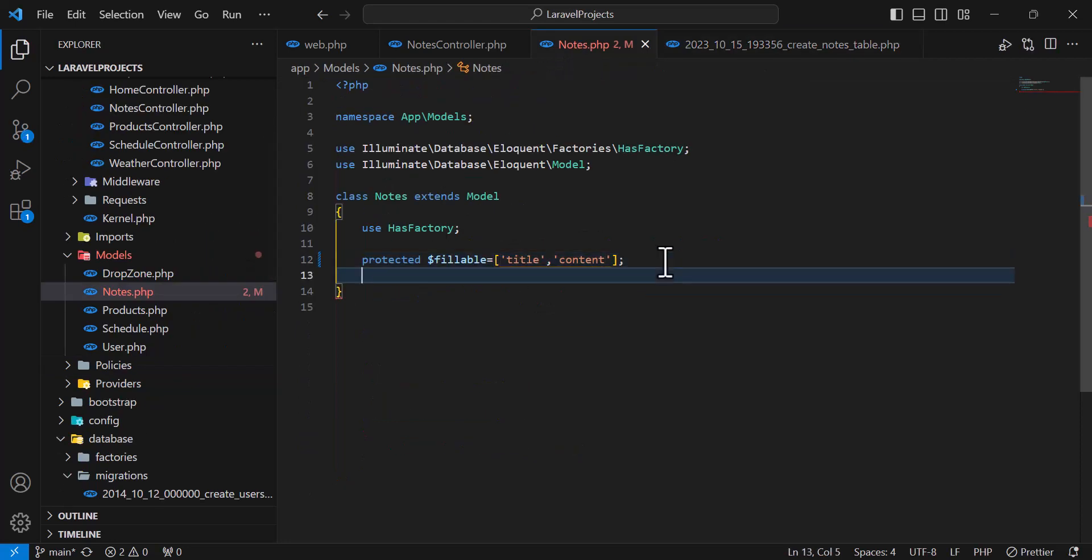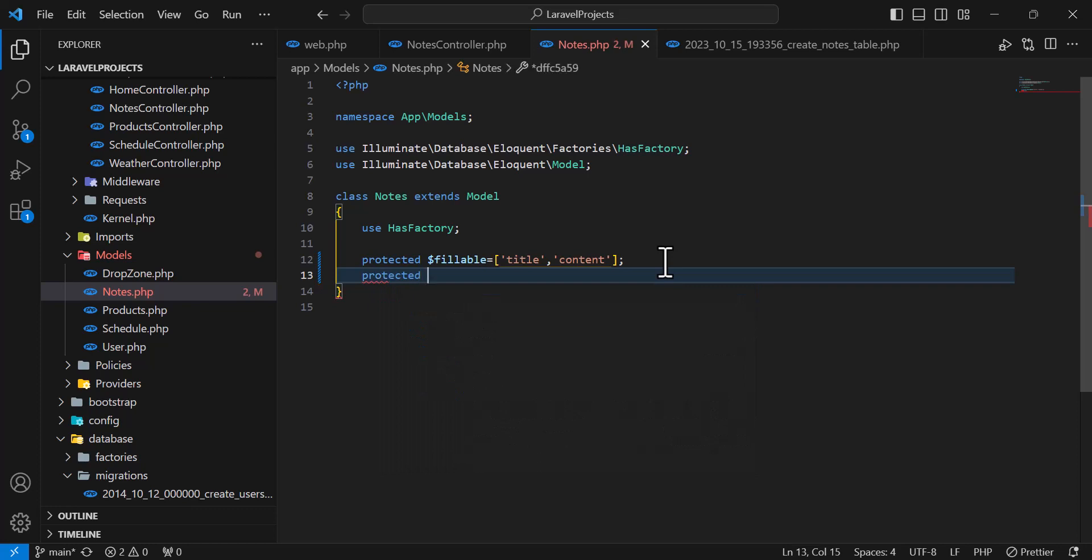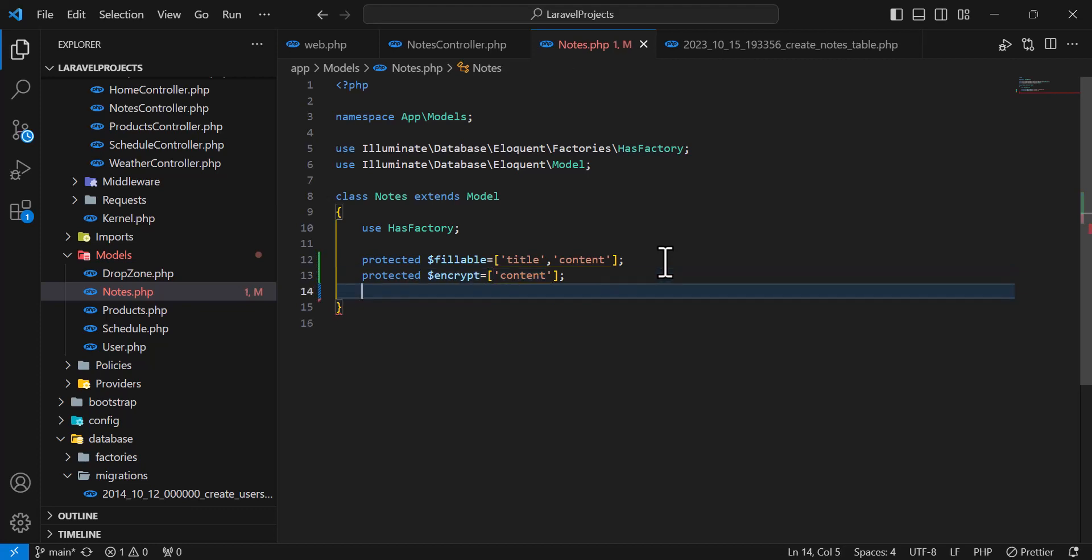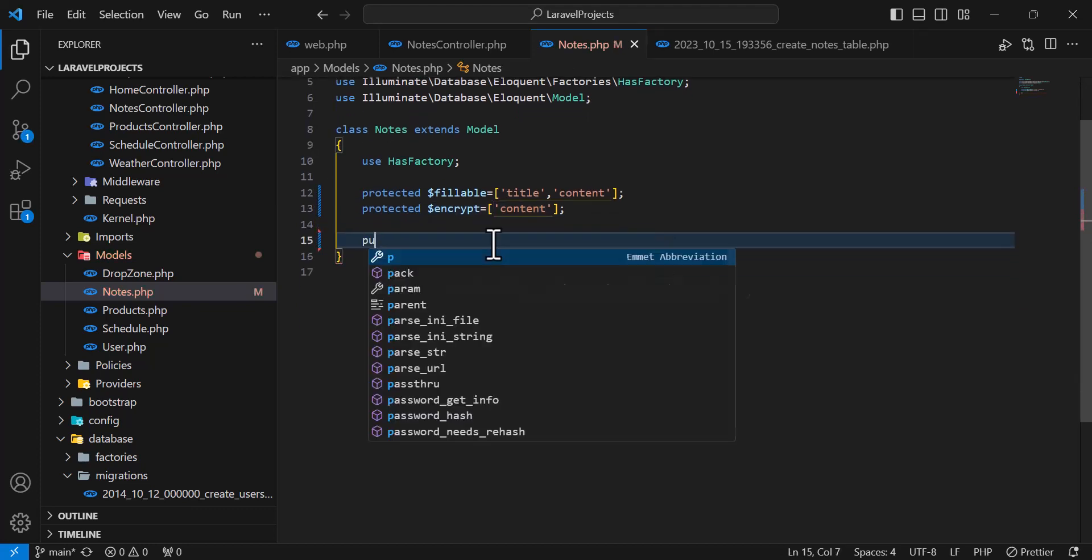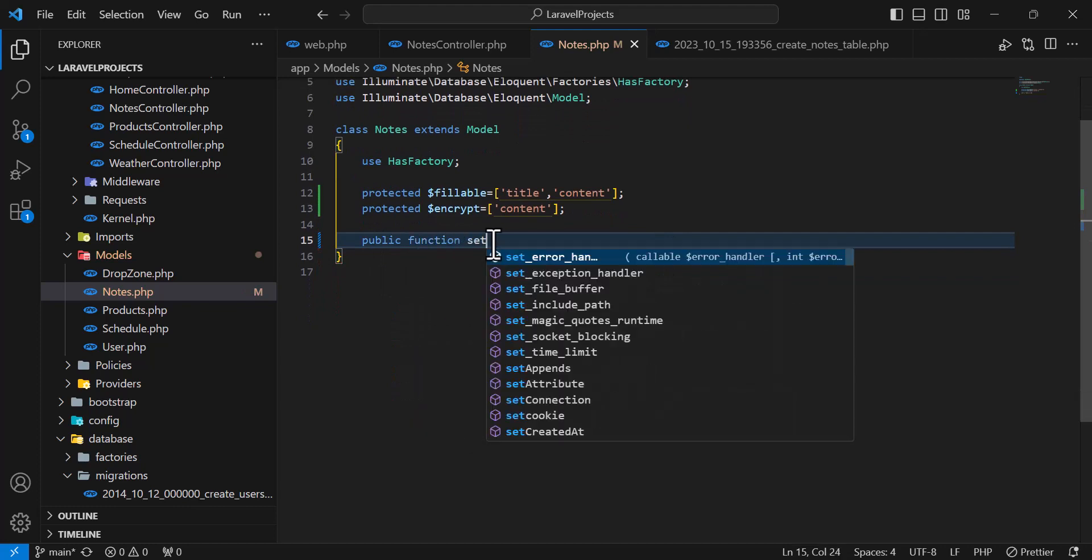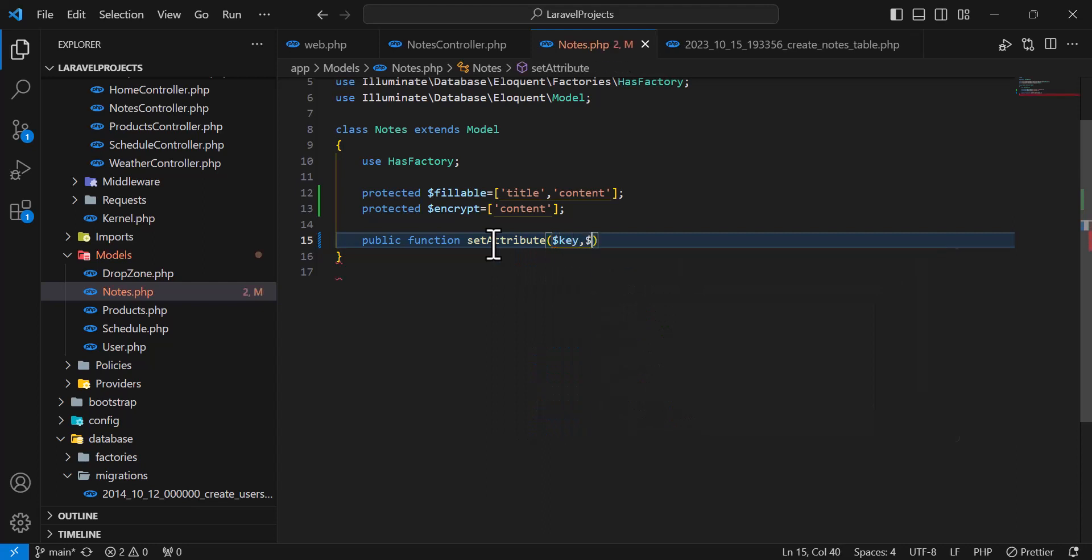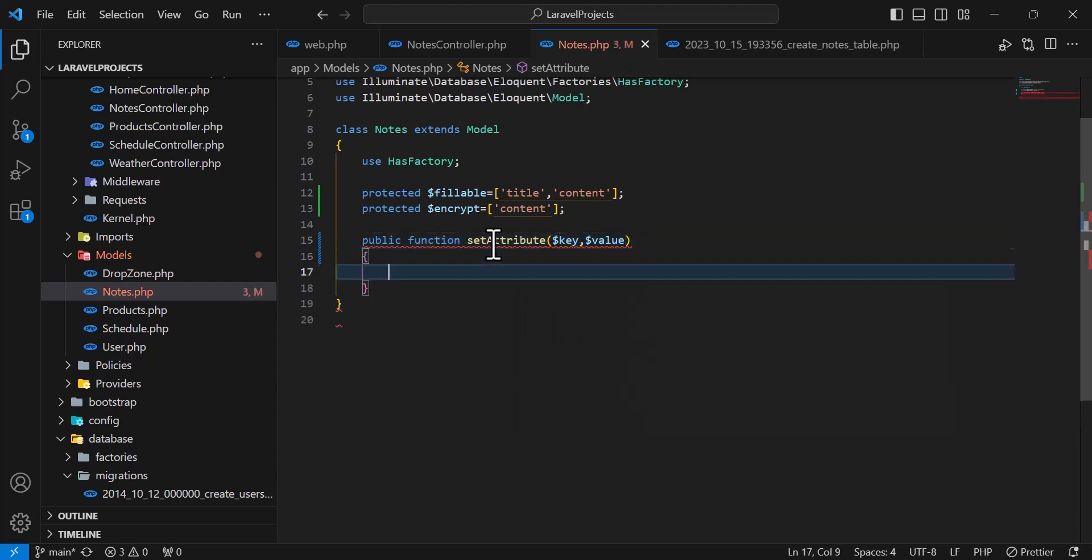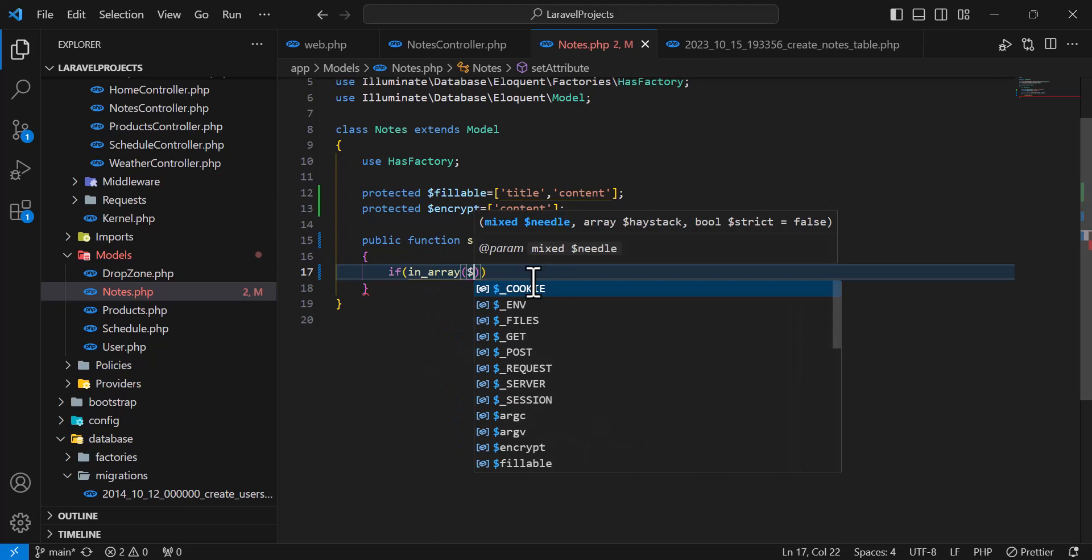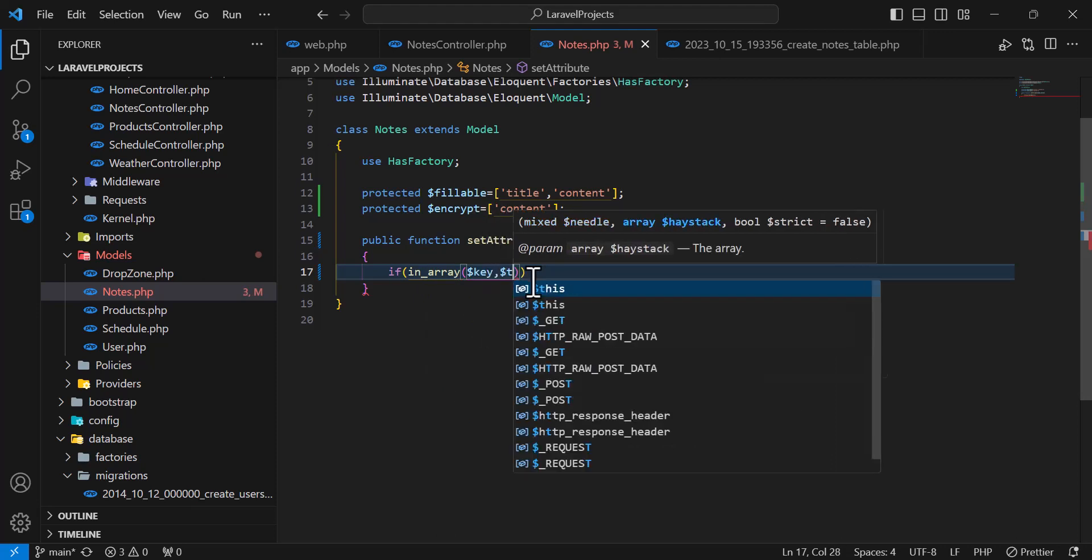And I will create another variable, protected variable with the name of encrypt. In this I will type my column name which I want to encrypt. For example, I want to encrypt my content column. And after that I will type public function setAttribute and I will give them two parameters: key and value. Then inside here I will type a condition to check that this key exists in this array or not. So in_array, dollar sign key and dollar sign this.